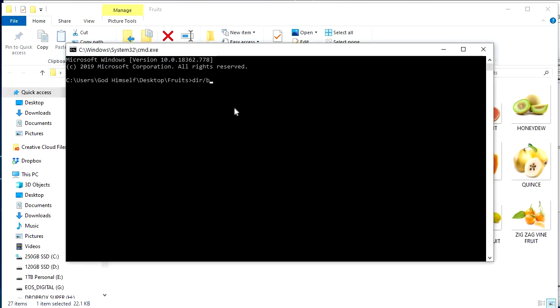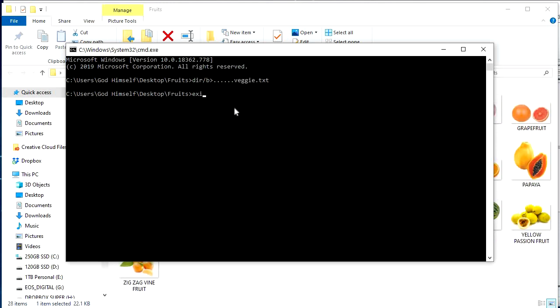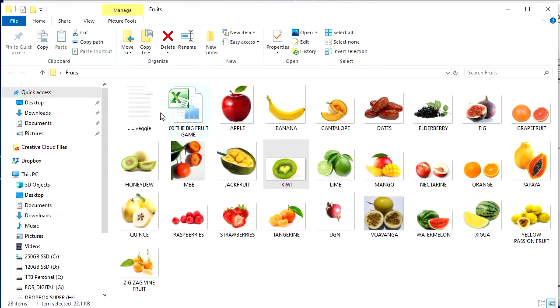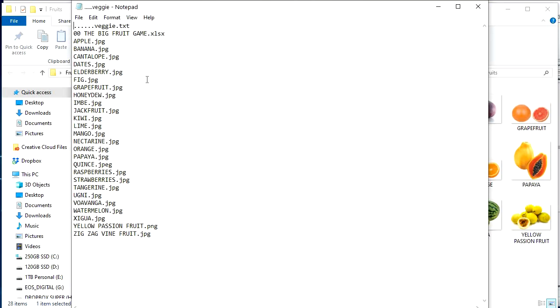DIR forward slash B, greater than dot dot dot dot dot dot. Call it veggie.txt. It's got to end in .txt. Exit. There it is. There you go.